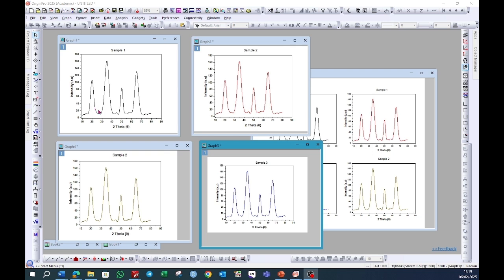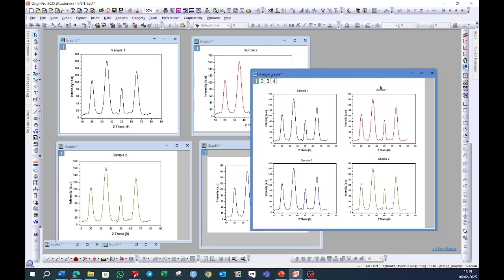Hello everyone. Today I will tell you how to merge graphs. Suppose you have four different graphs—it can be six, it can be two, whatever the number—and you want to merge all of the graphs in a single window. How can you do this?